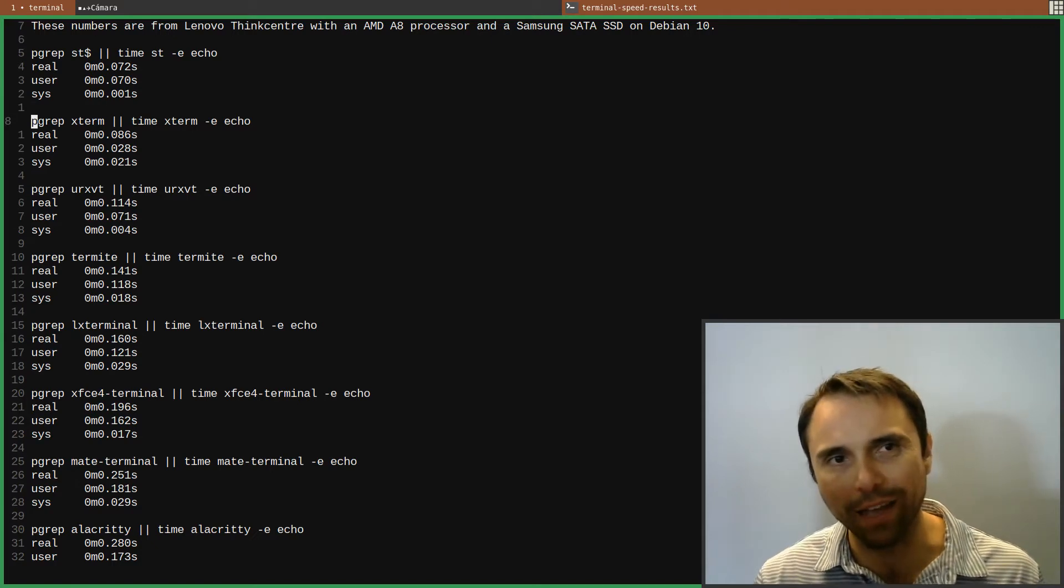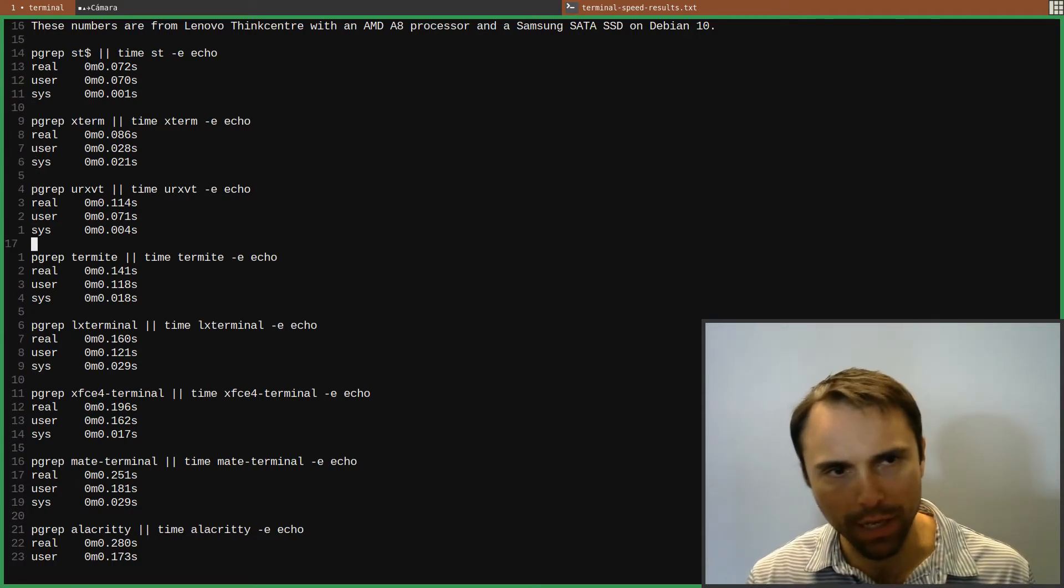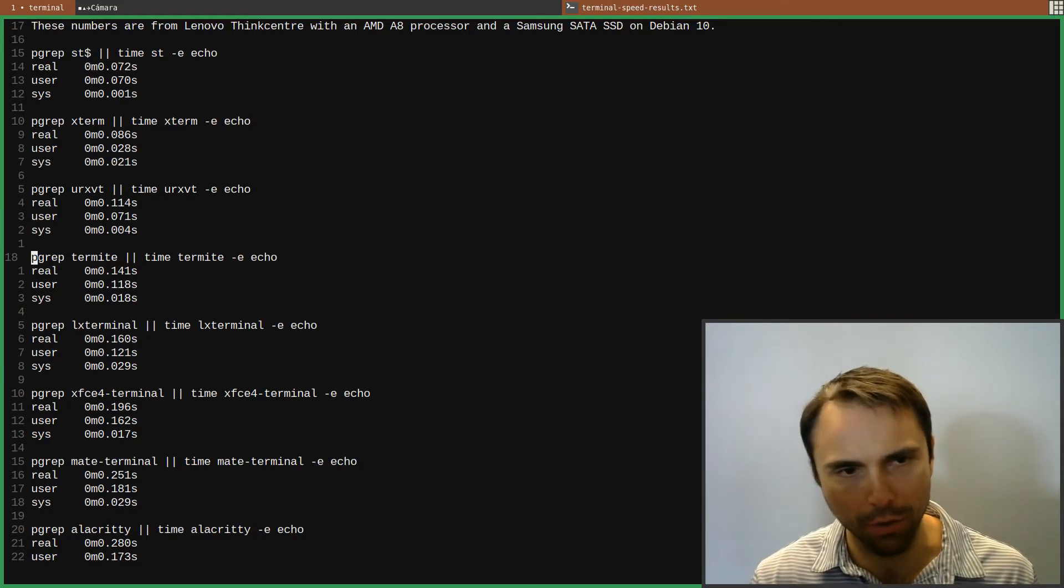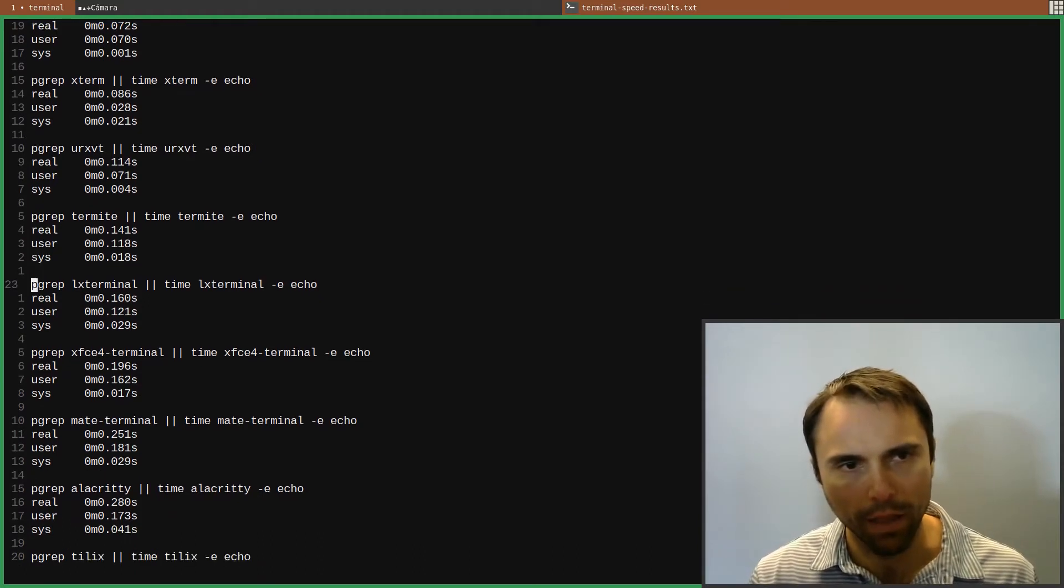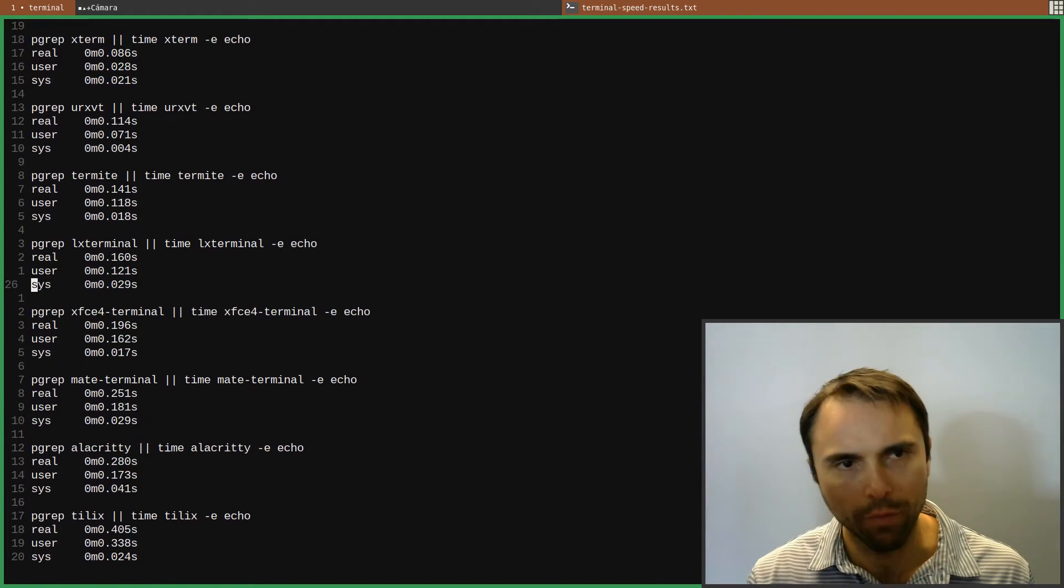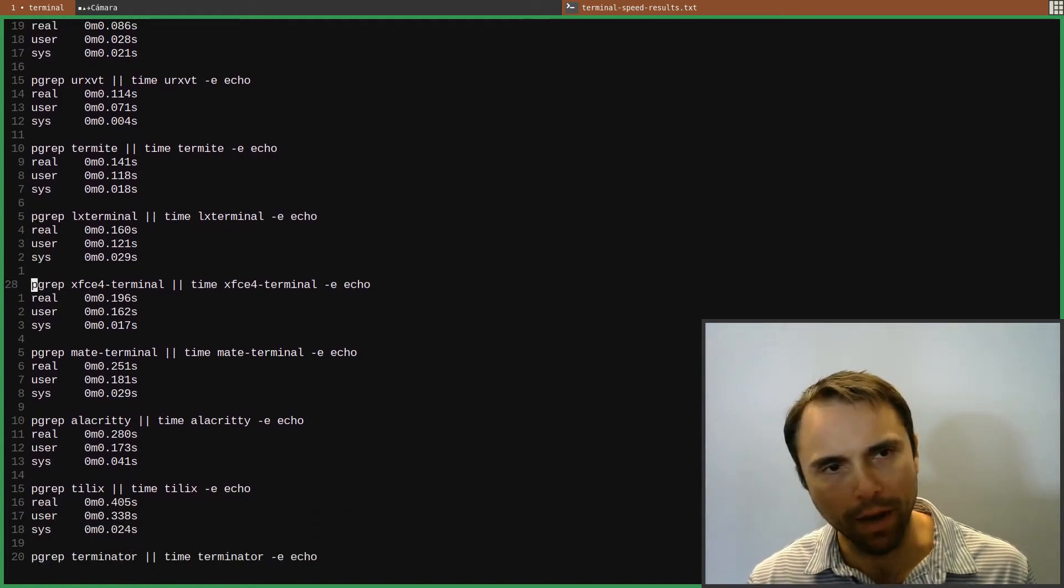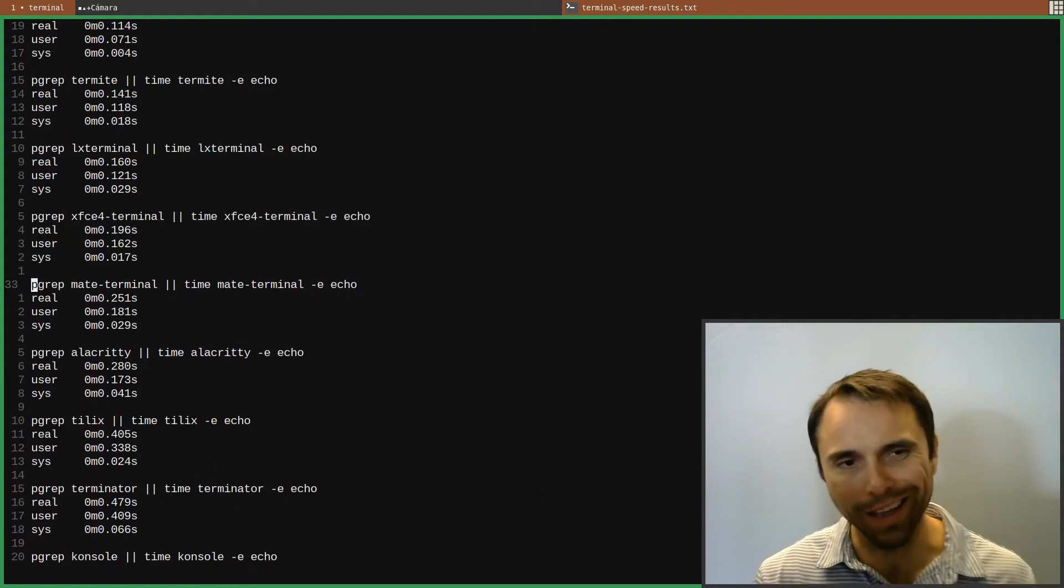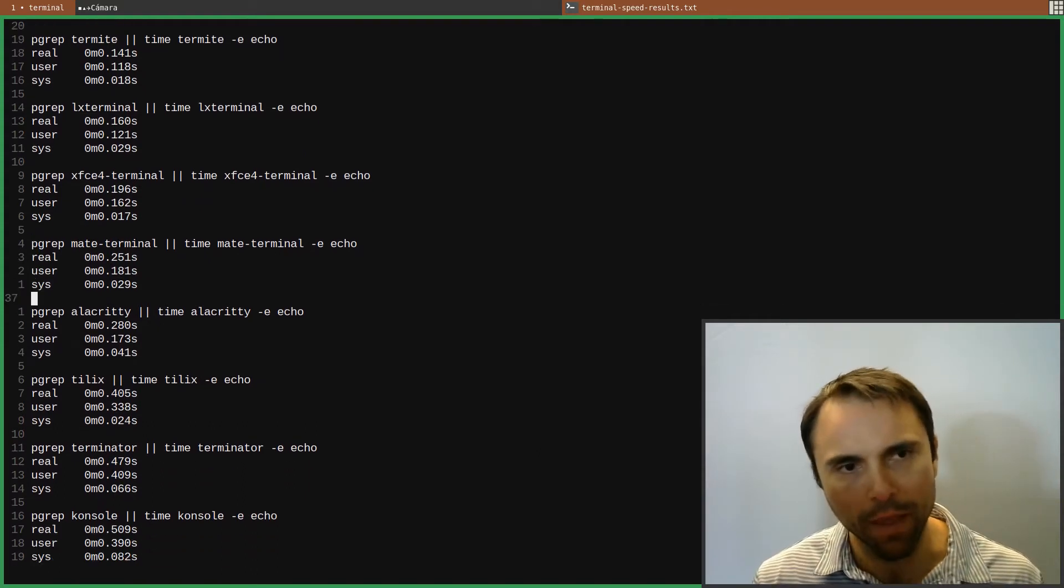Then Xterm, then URXVT, Termite. They actually send their page to use Alacrity. Then LX Terminal, which I ended up picking to use, and I used XFCE Terminal for quite a while, and then we're getting heavier and heavier as we go.